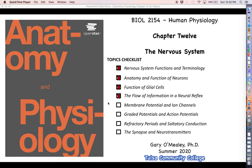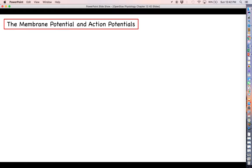I definitely recommend that you buckle in and make sure that you're paying attention here, because this stuff, abstract and complicated as it may sound, is going to be very, very important. So let's go ahead and get into the membrane potential and the role that ion channels play in changing that membrane potential.